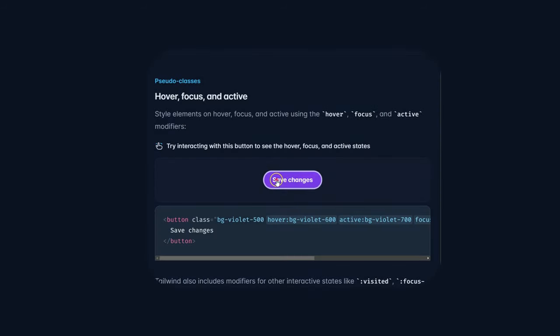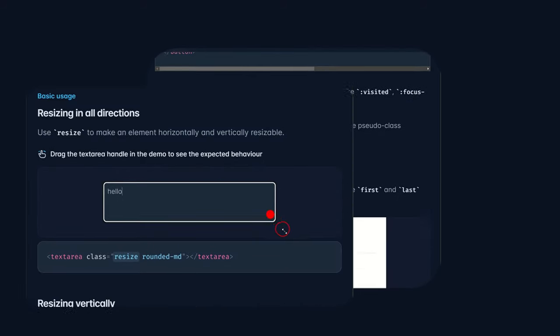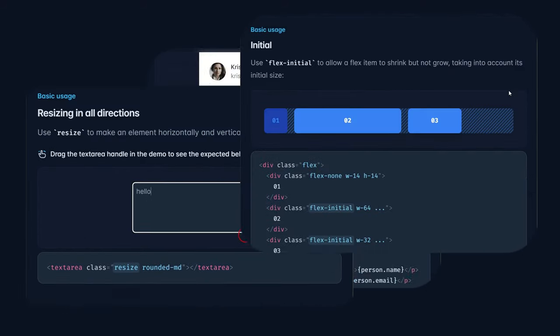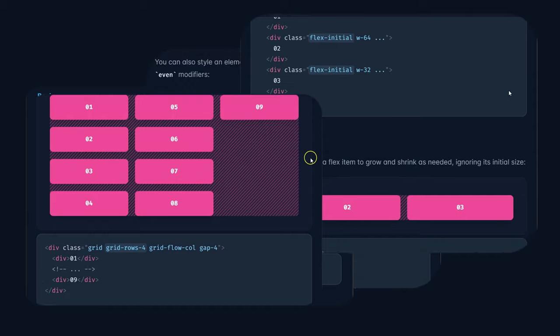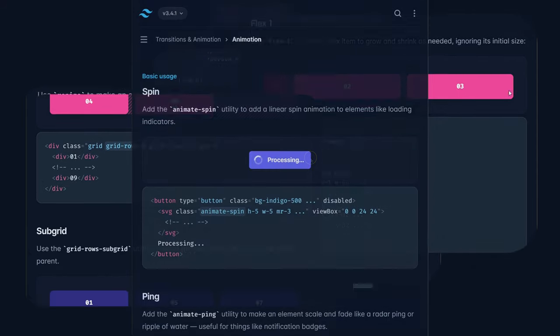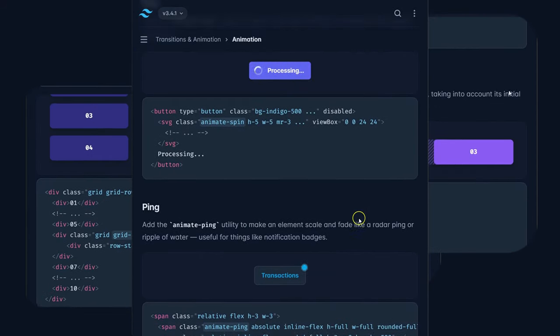Such as hover, focus, and active effects, resizing flex and grid boxes, and even pre-built animations for your website.